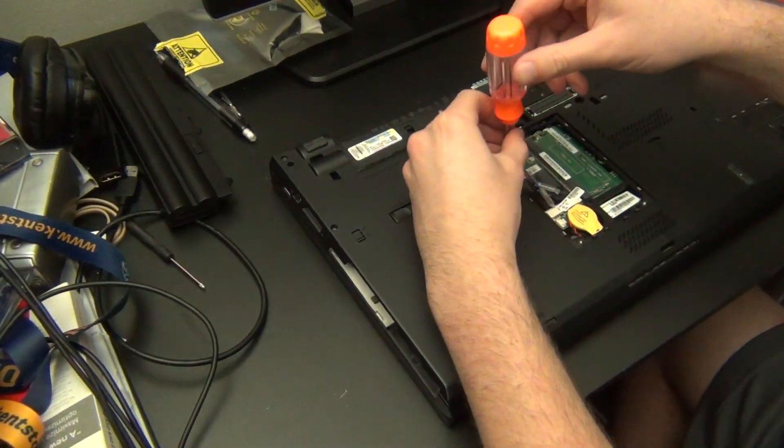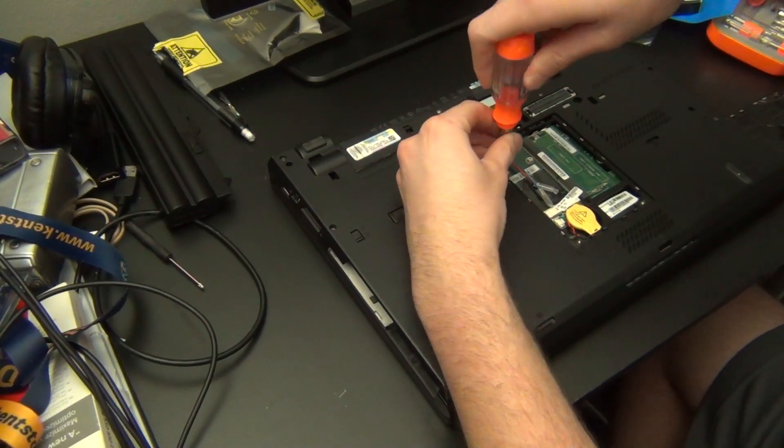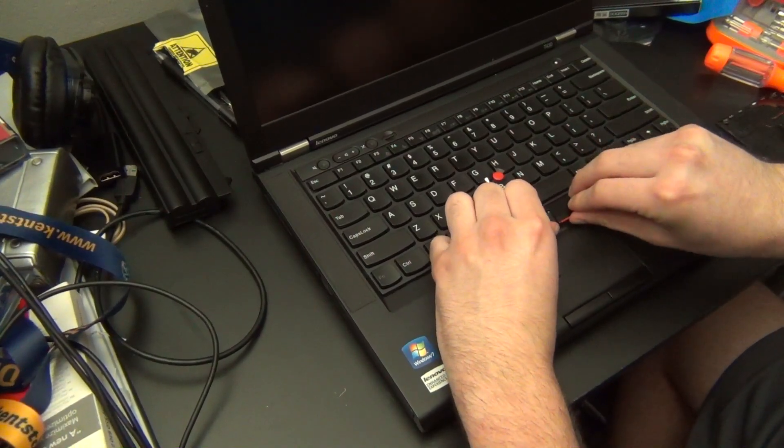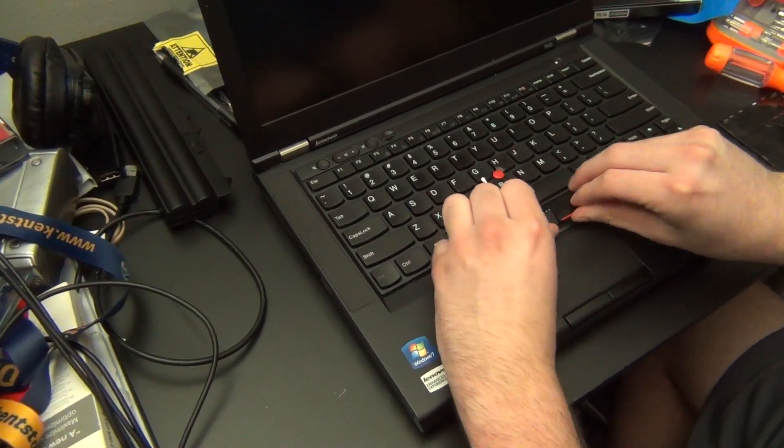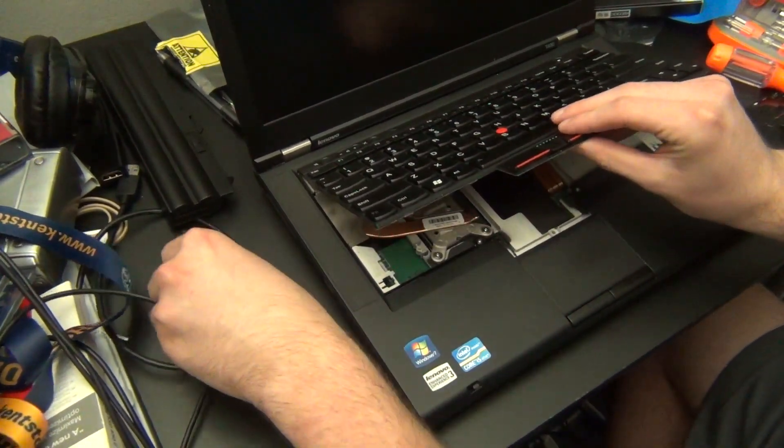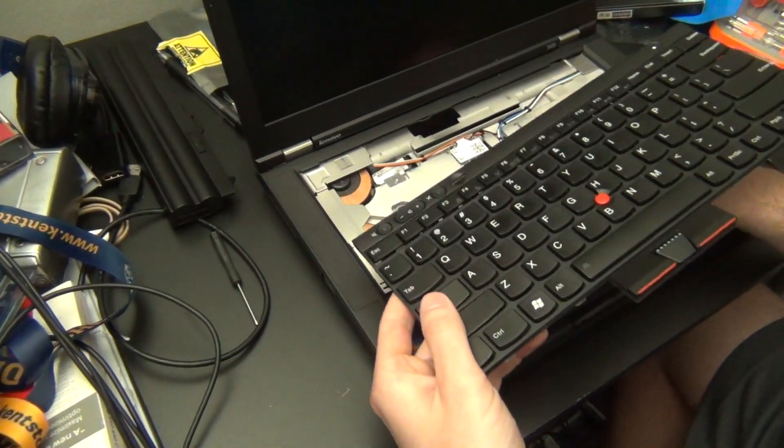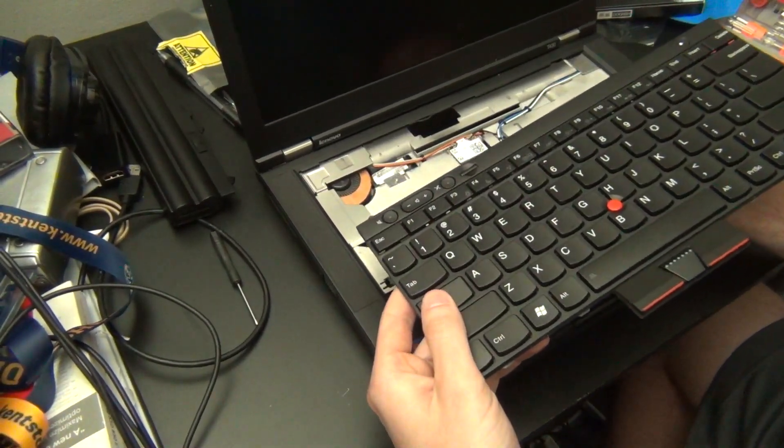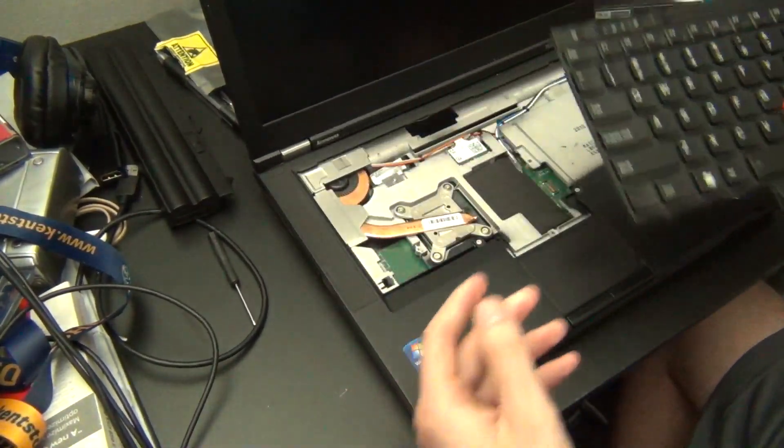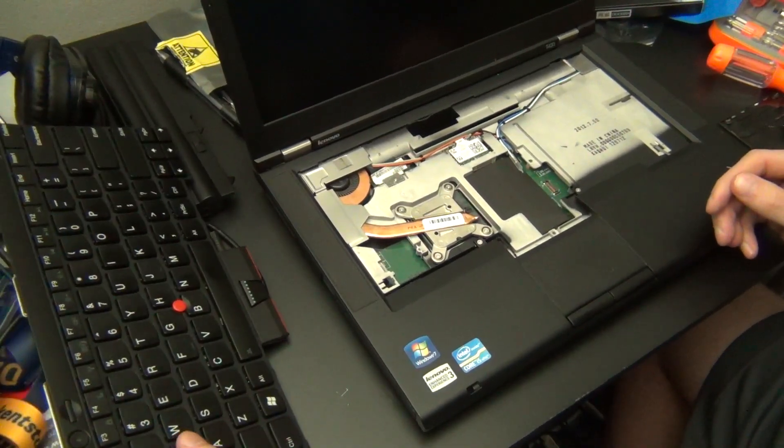And then there are two more screws you're going to have to remove in order to remove the keyboard. Next you slide the keyboard up and then pull it out to remove it. Make sure to disconnect the ribbon cable from the motherboard in the process and try not to damage it. Then you can set it off to the side and continue with the disassembly.